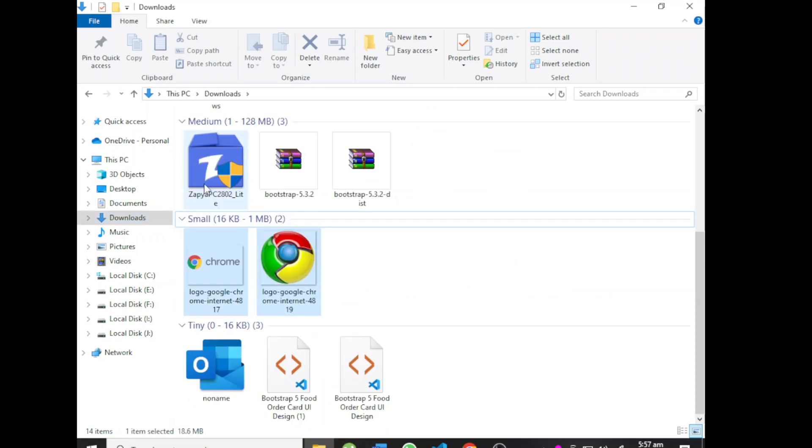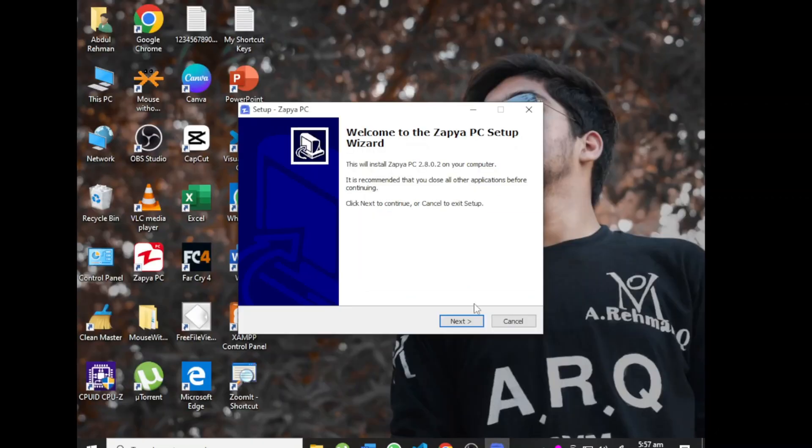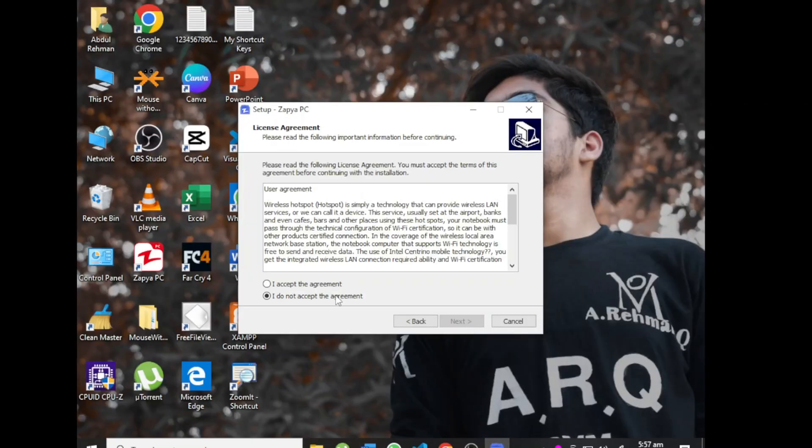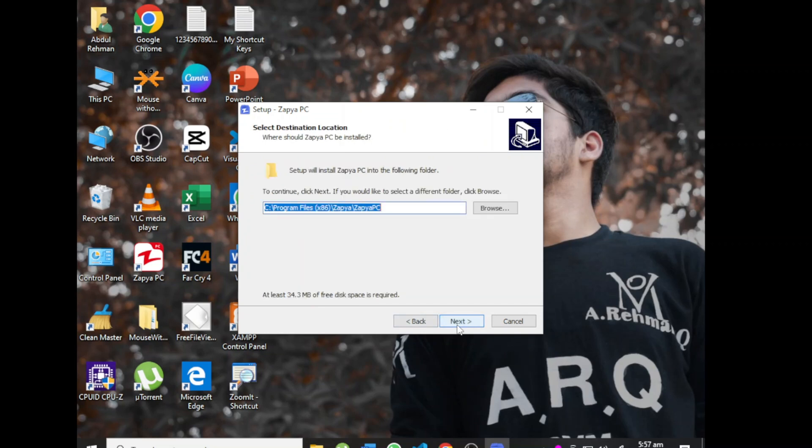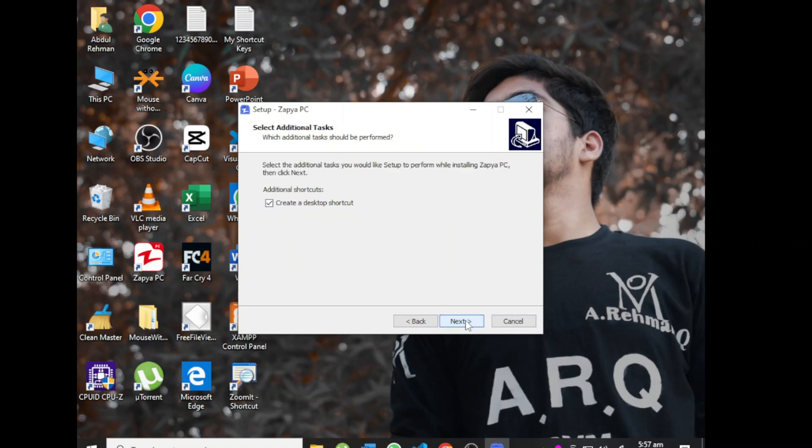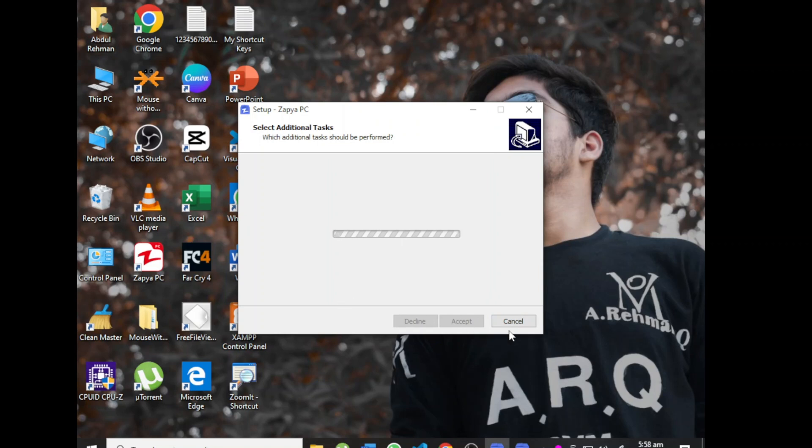Click on Zapier, then Next, Accept, then Next, Next, Next. It's installing. I have already downloaded it, so I will cancel it.